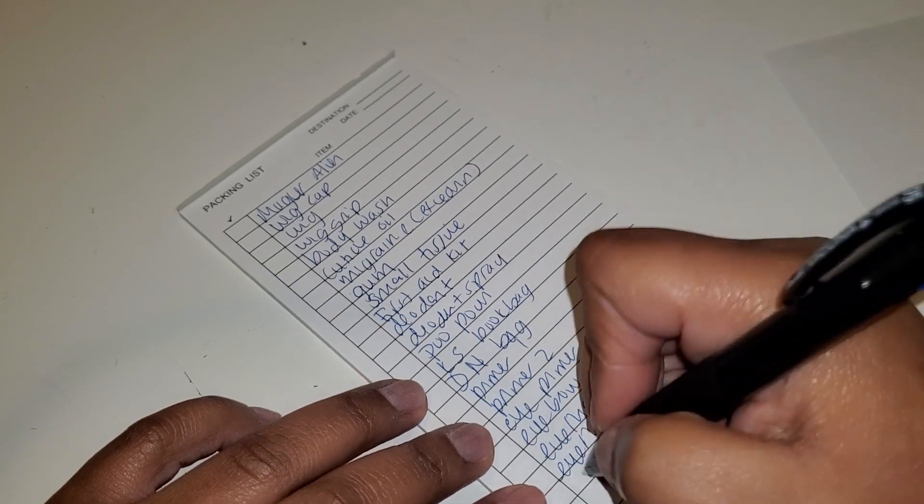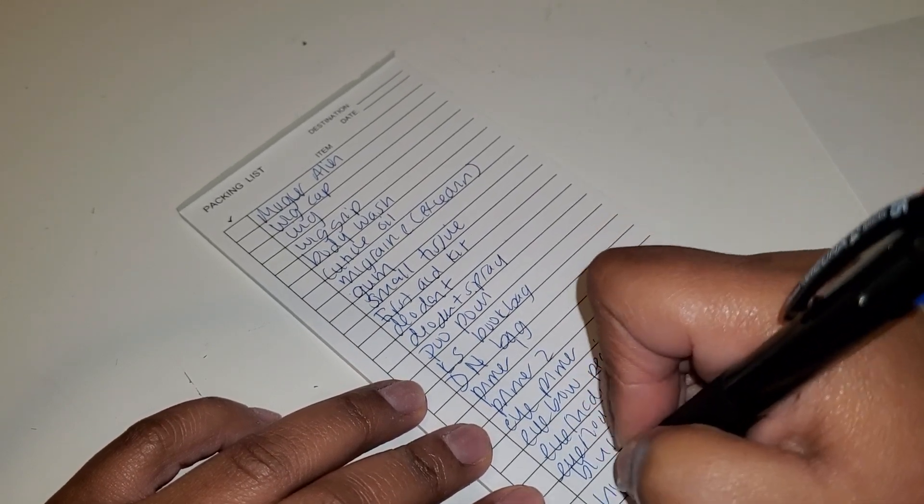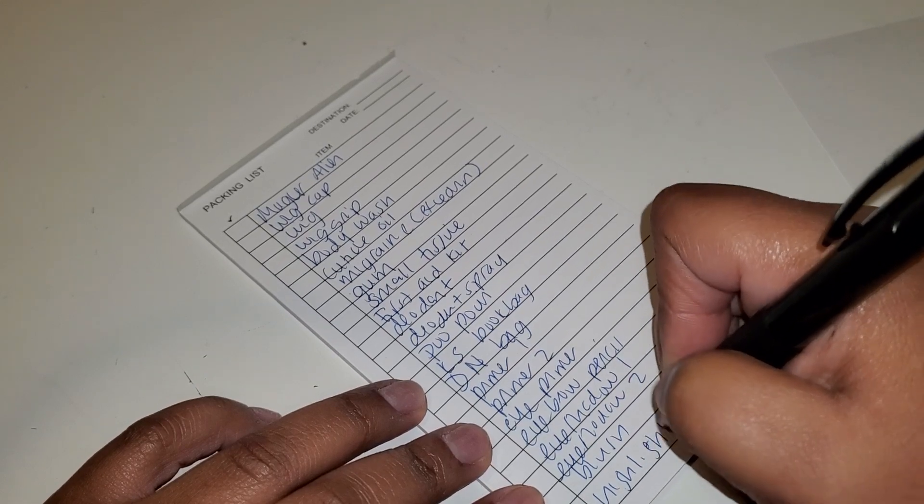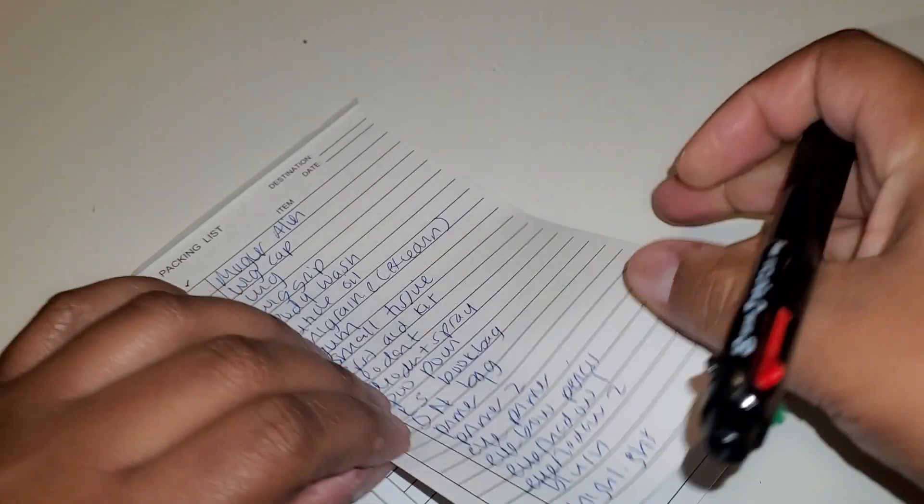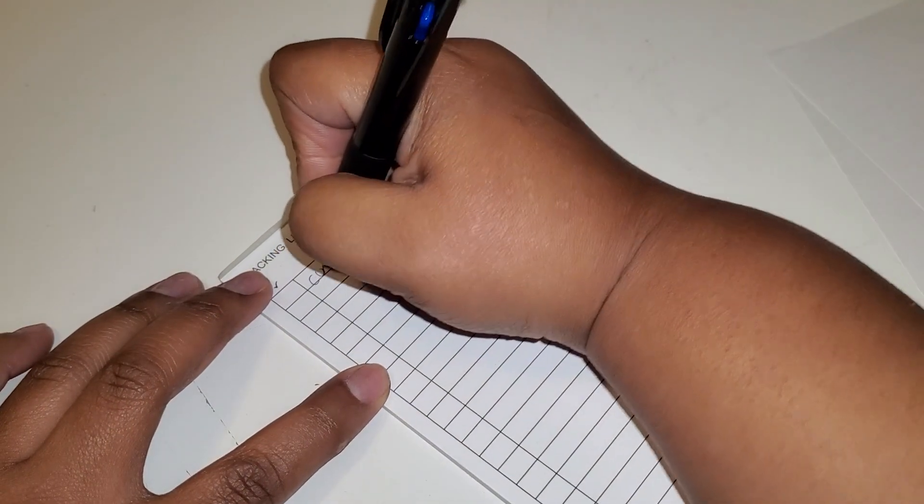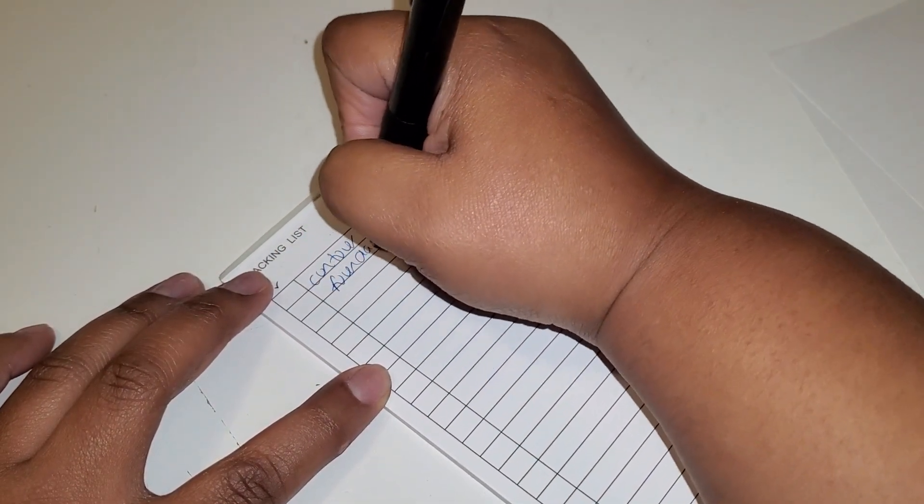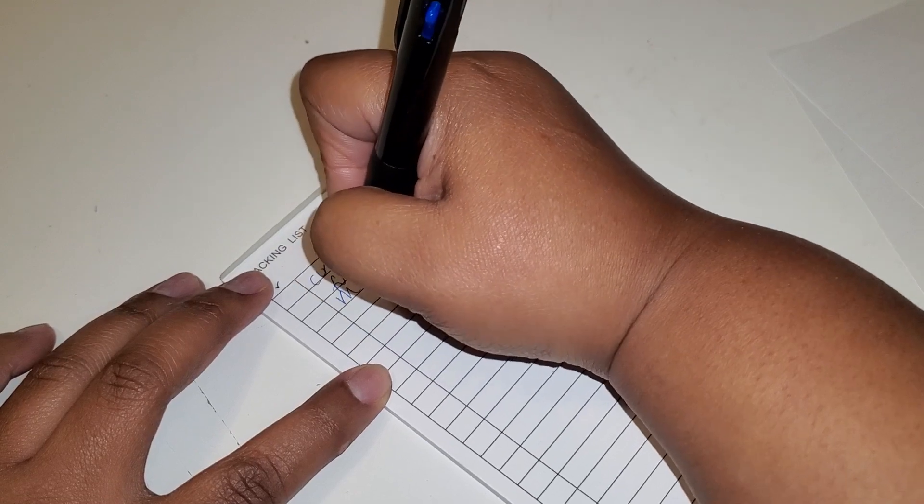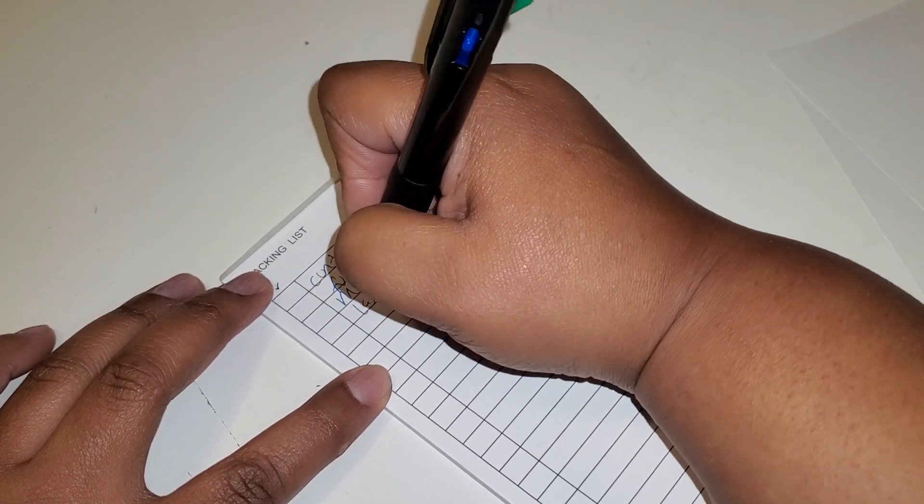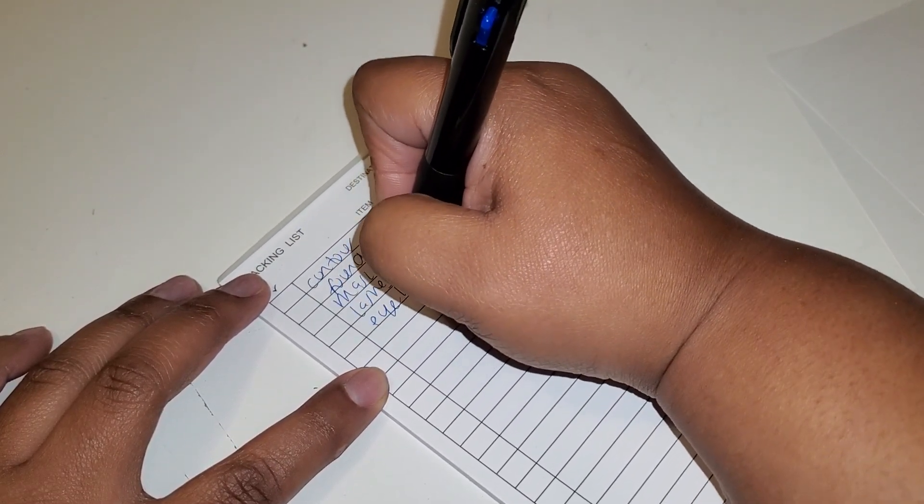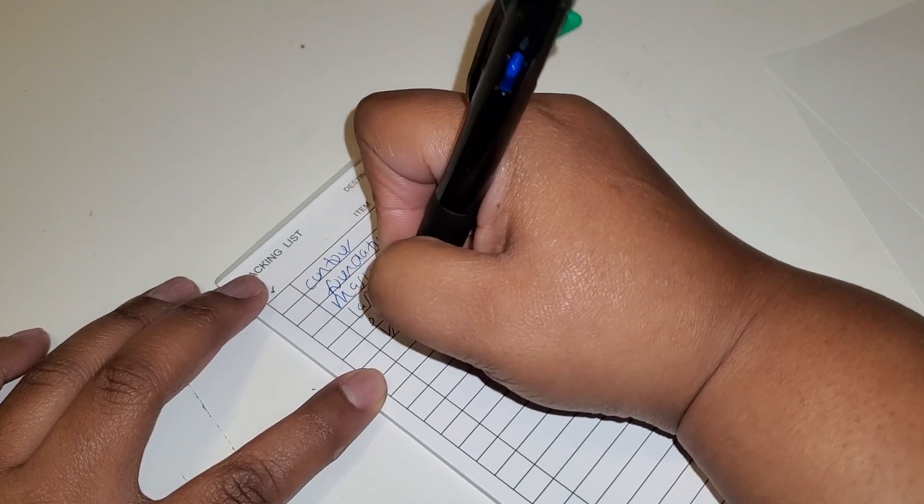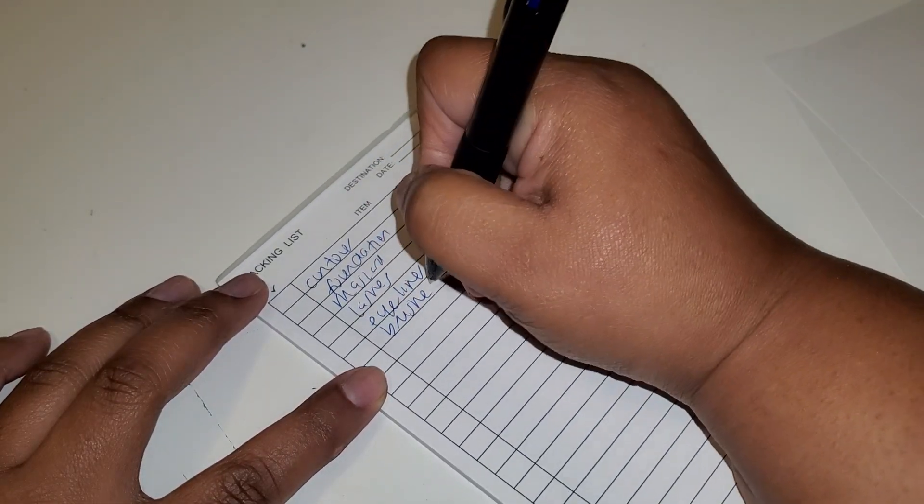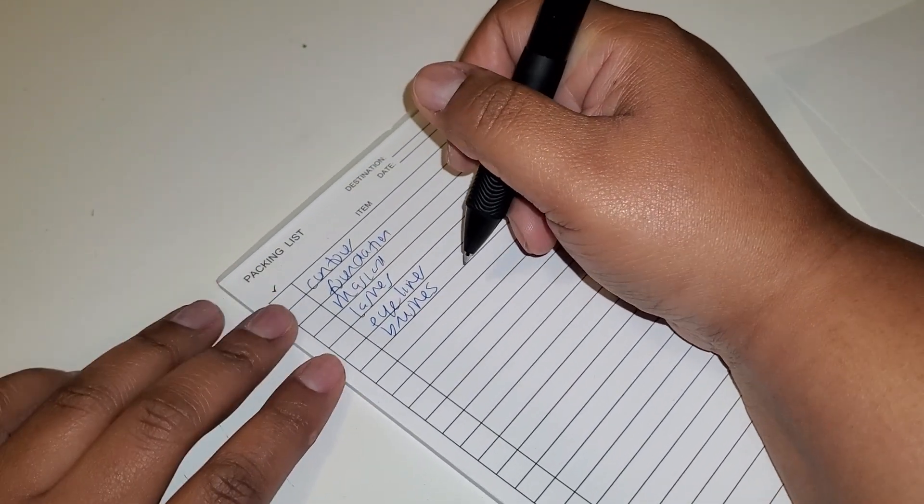My blush, my highlighter, my contour, foundation, mascara, lashes, eyeliner. Brushes. I have a brush kit, I'm just going to bring my brush kit.